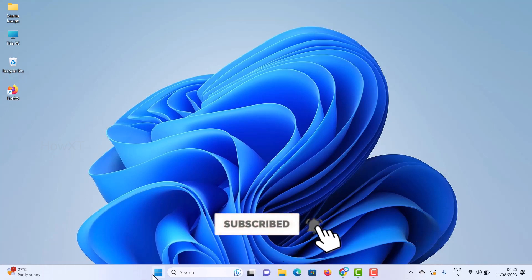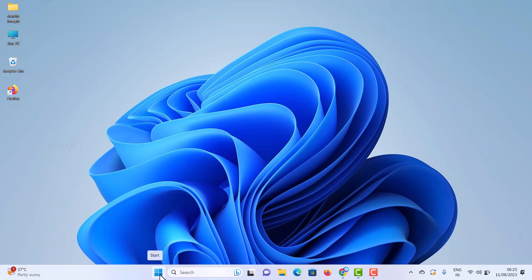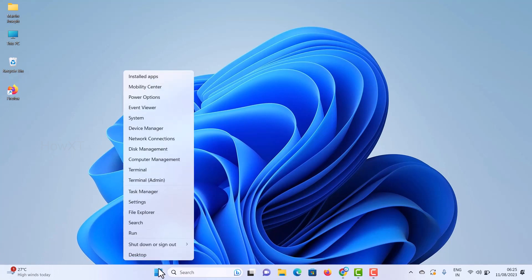On the Windows Start menu, which is at the bottom left in Windows 10 or in the center in Windows 11, right-click and go to Device Manager.